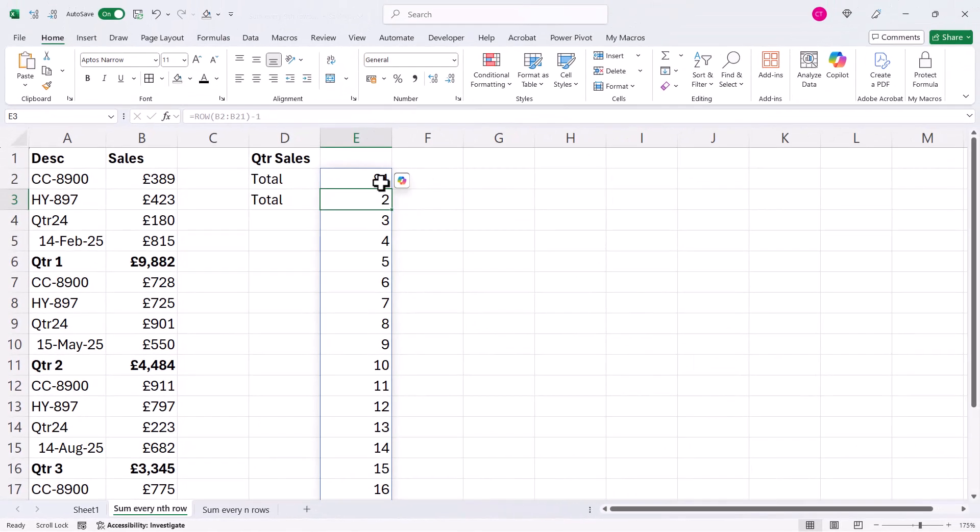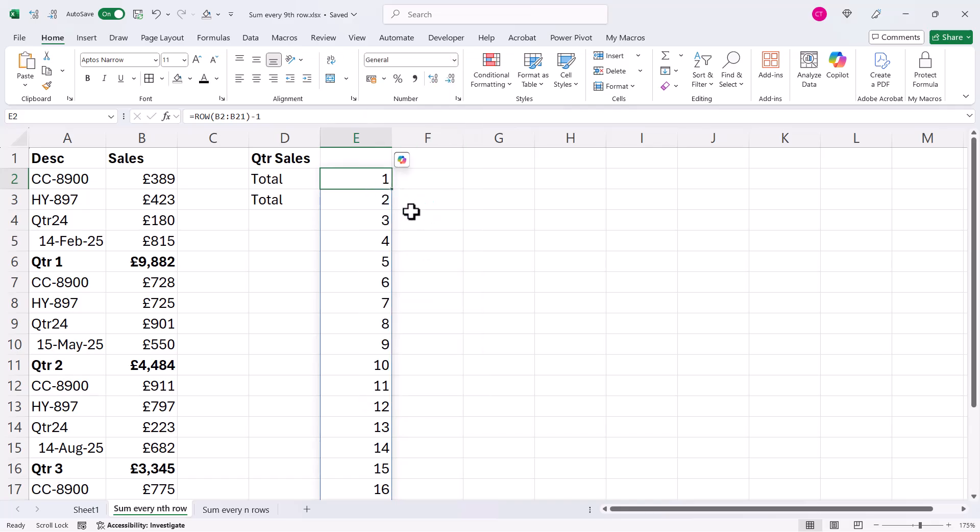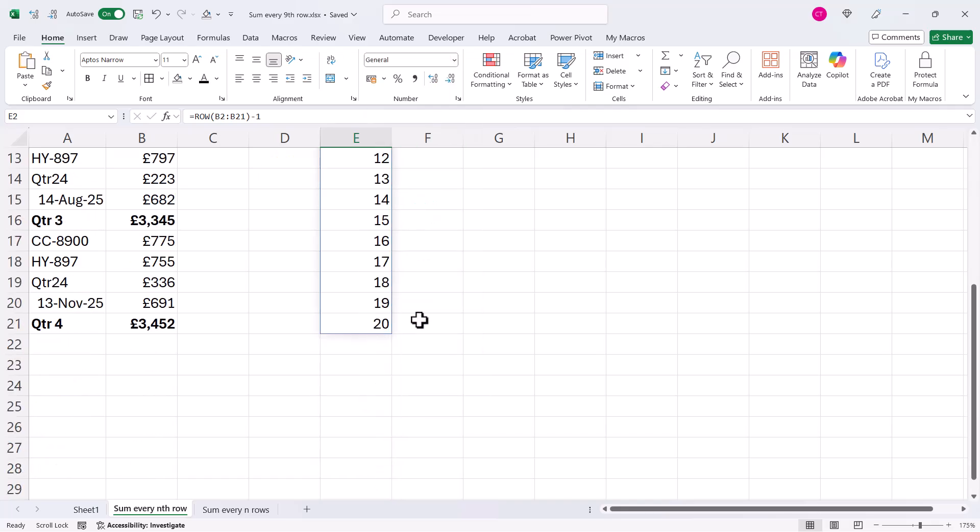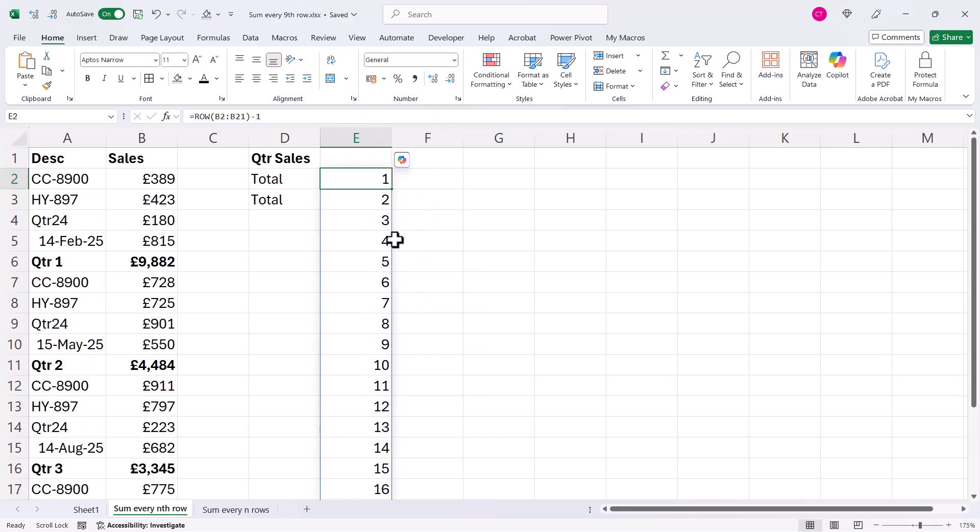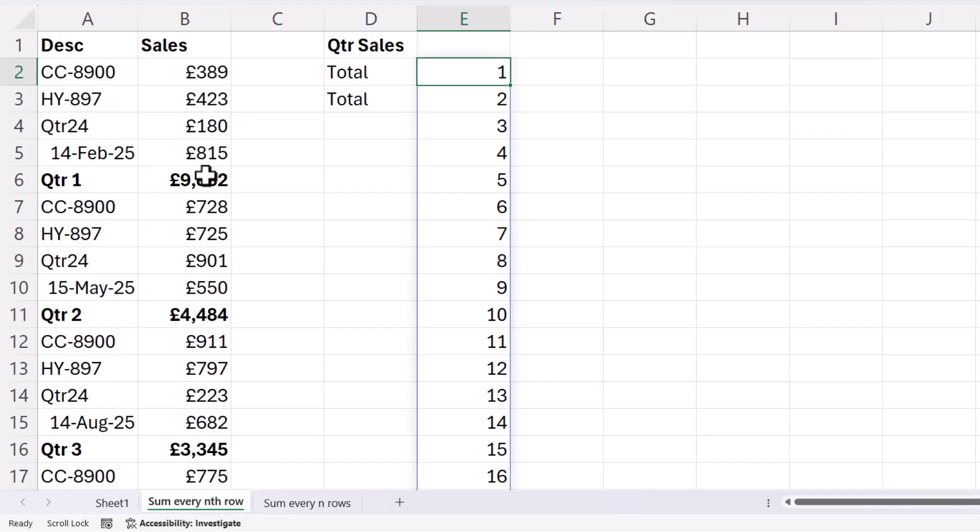So now I've got numbers one down to twenty. Now what I want to do is I want to return zero for each number that's divisible by five, because the values that I want to add up are in a position that are a multiple of five.